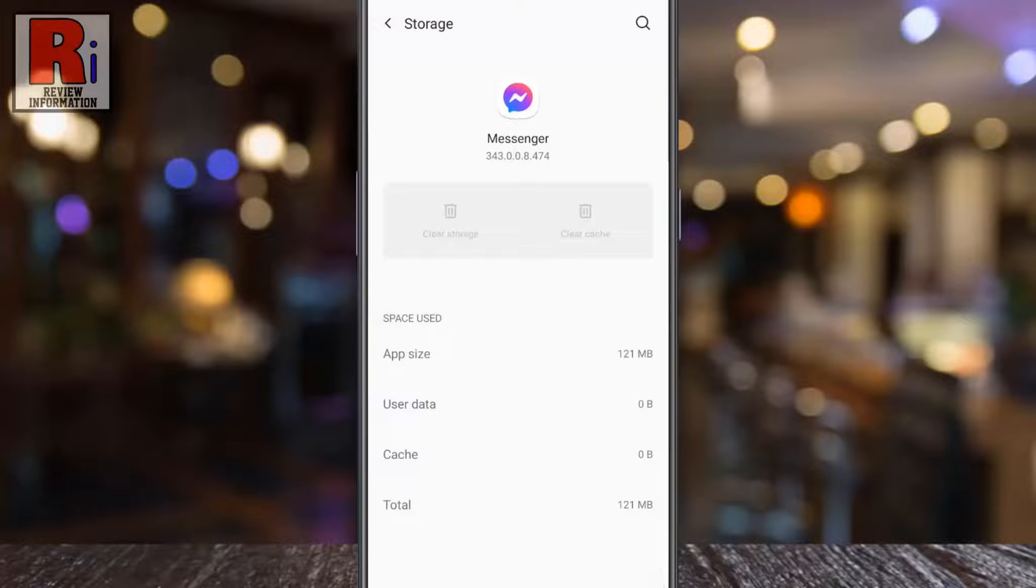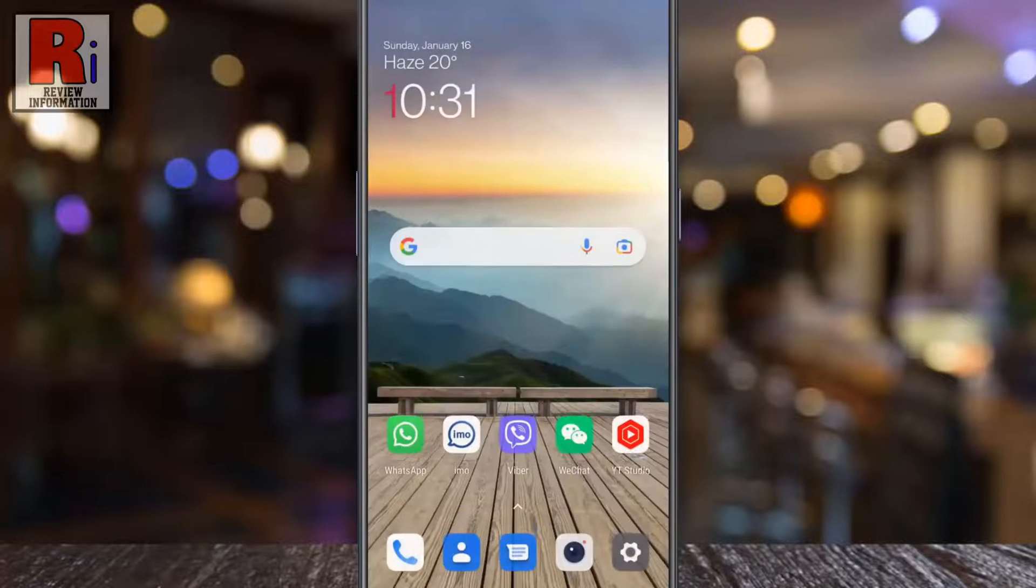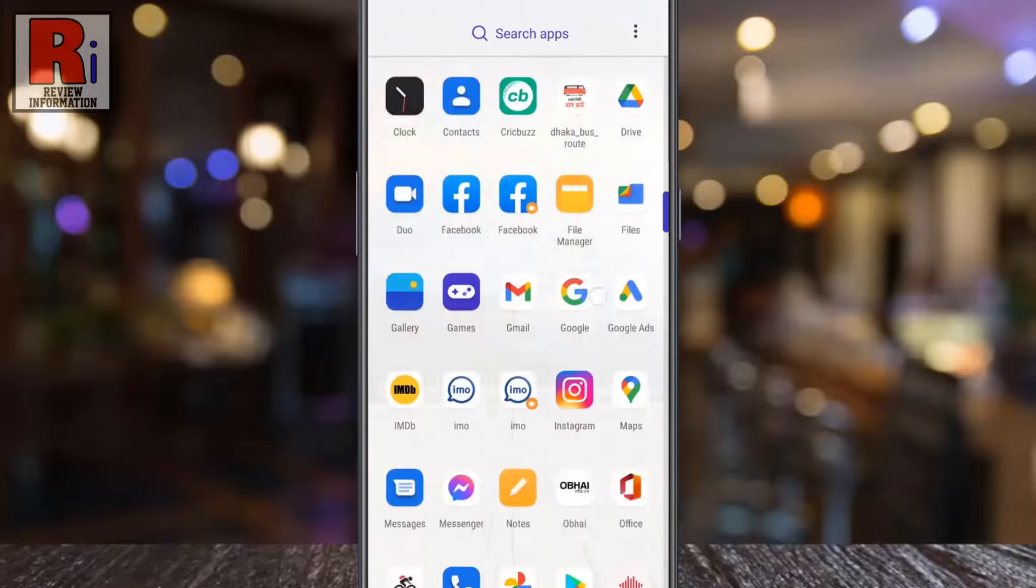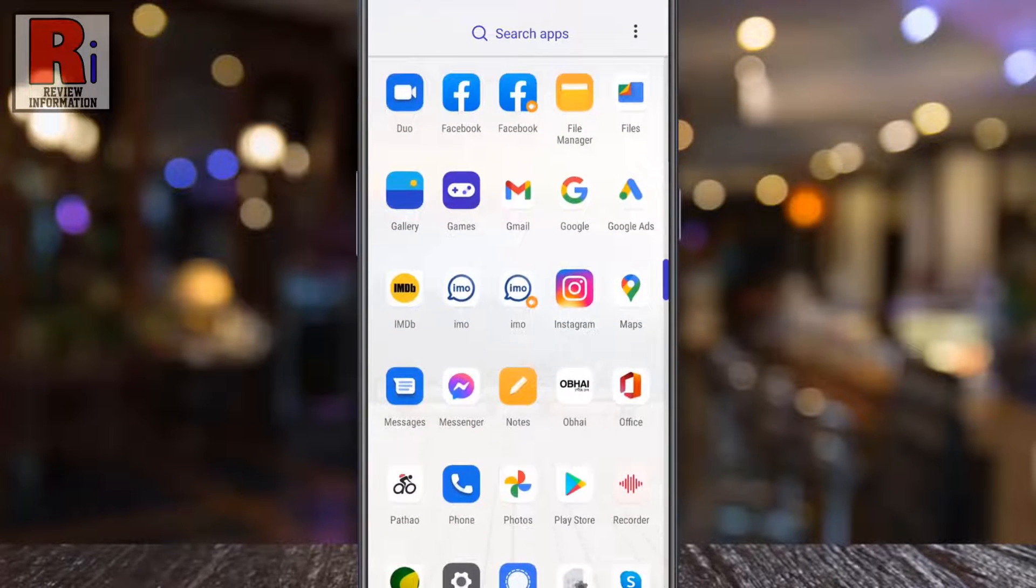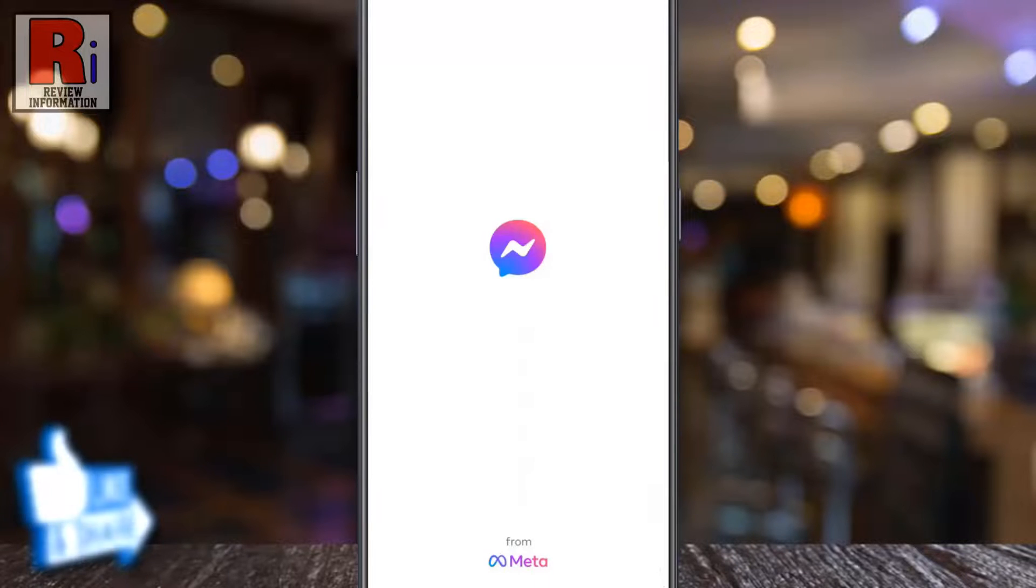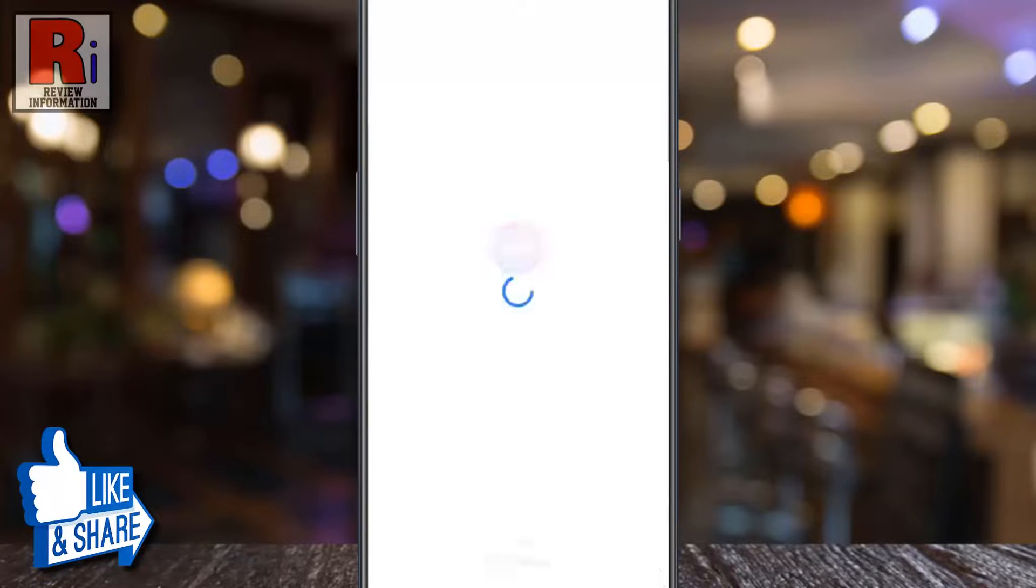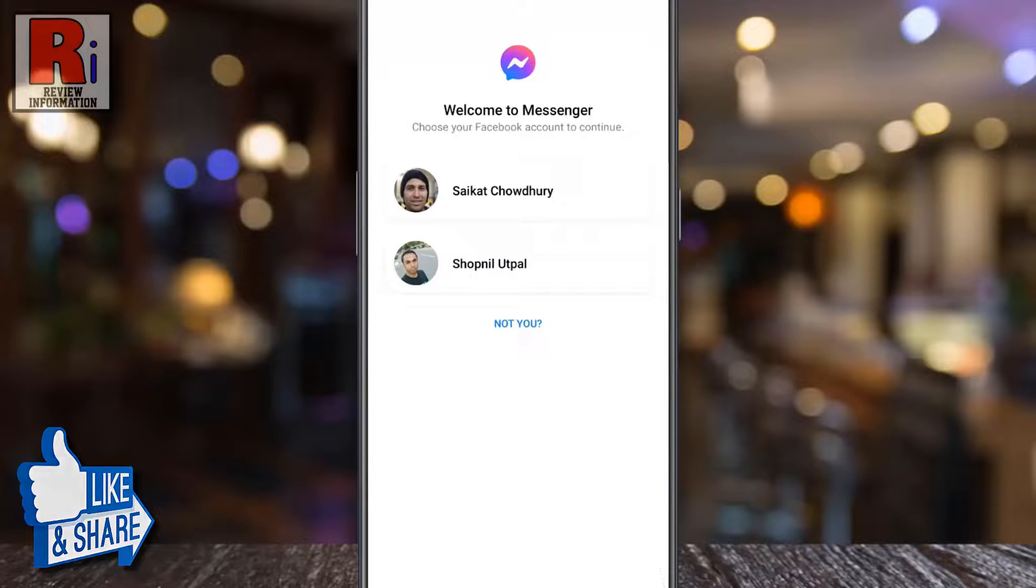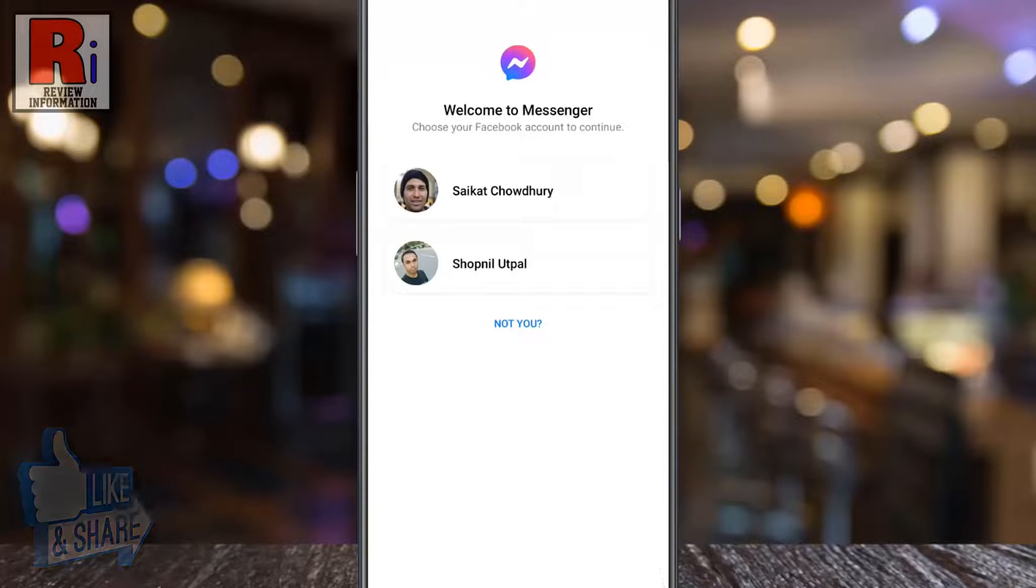Now go back and open the messenger app. That's it. You have been logged out from your account.